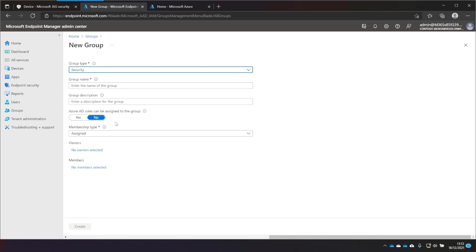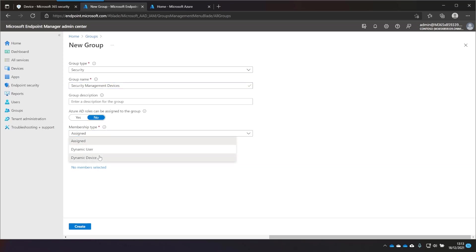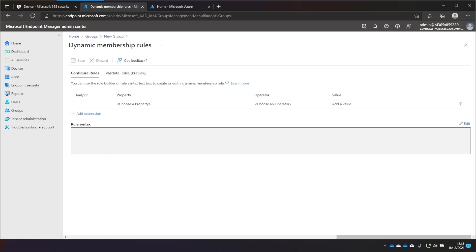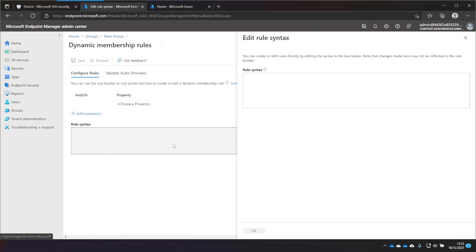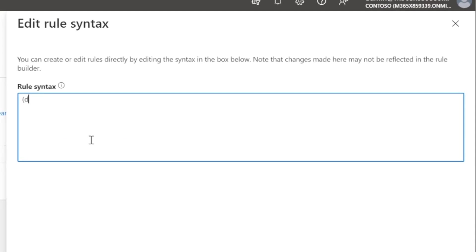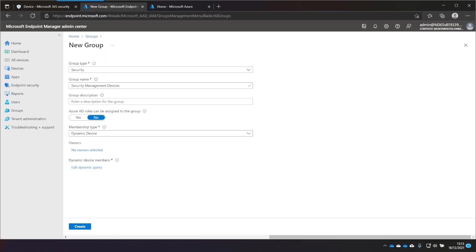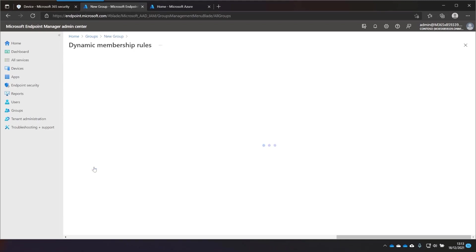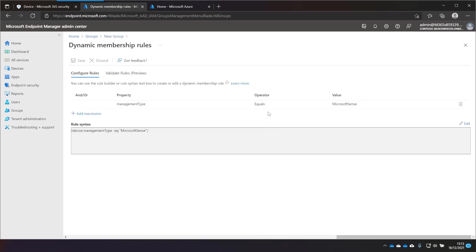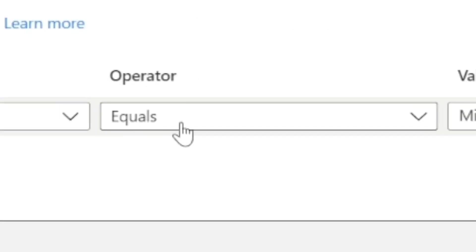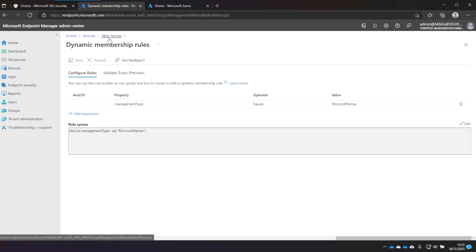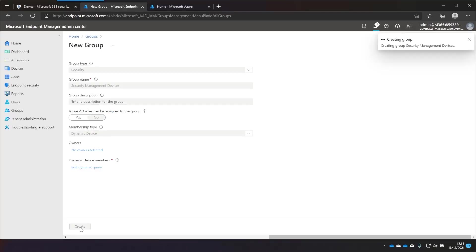And this is going to be a group called Security Management Devices. And it's going to be a Dynamic Device Membership. And I'll just create a quick query. So we're just going to edit this rule syntax. And it's going to be Device Management Type-EQ Microsoft Sense. Just to show you what that looks like, we have Management Type-EQuals Microsoft Sense. Nice and simple. So we'll create that group.